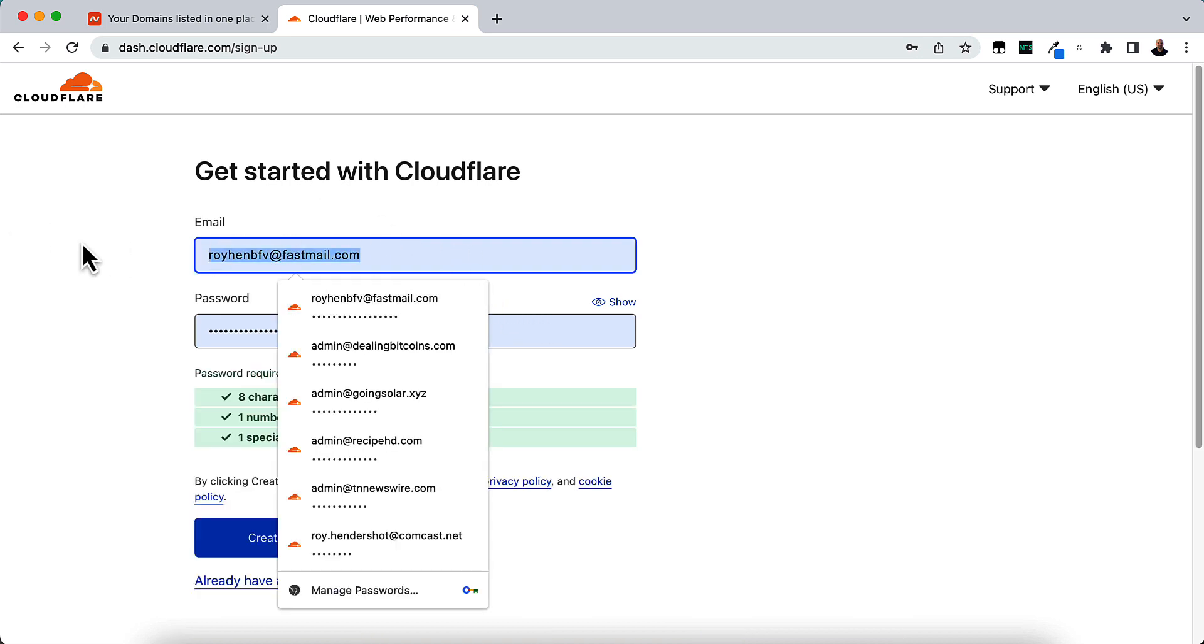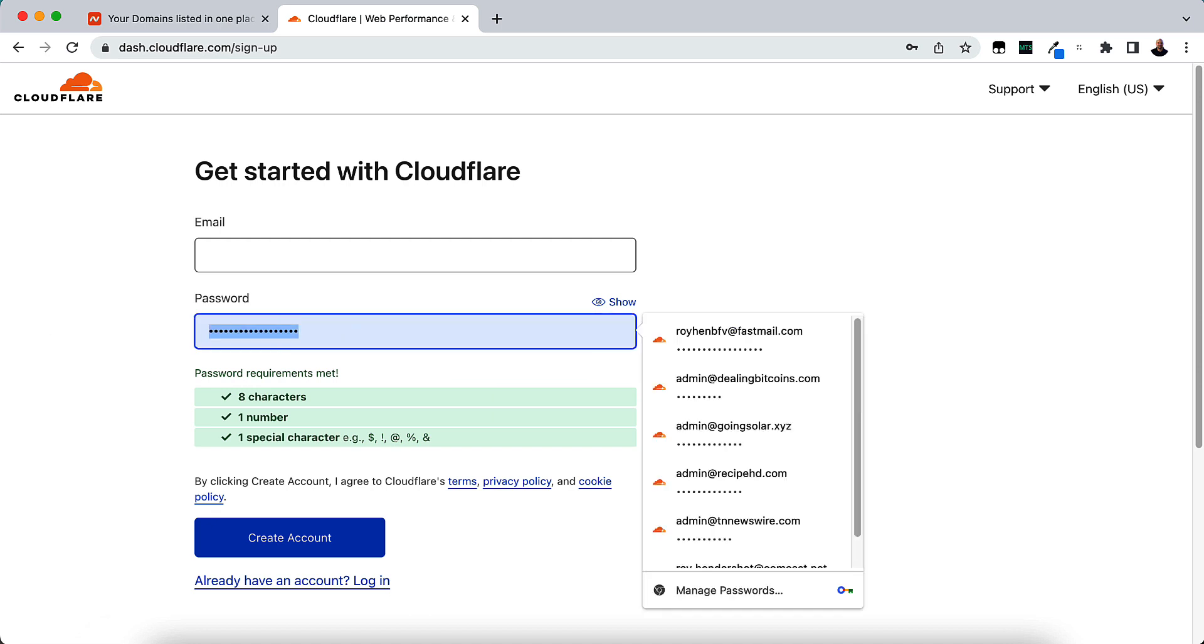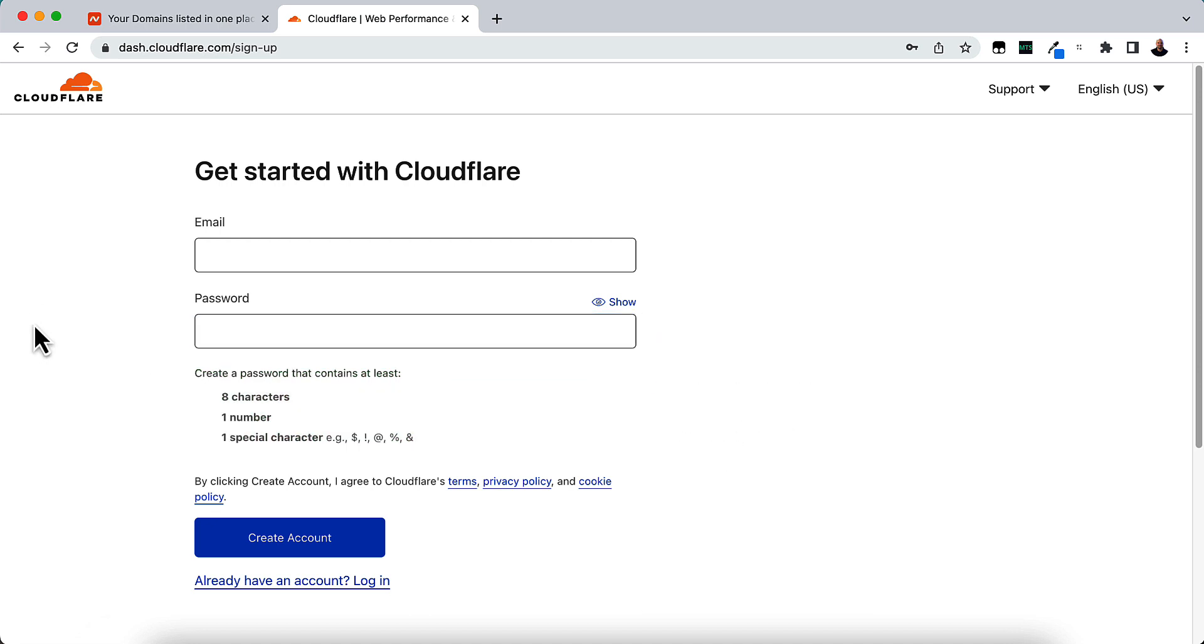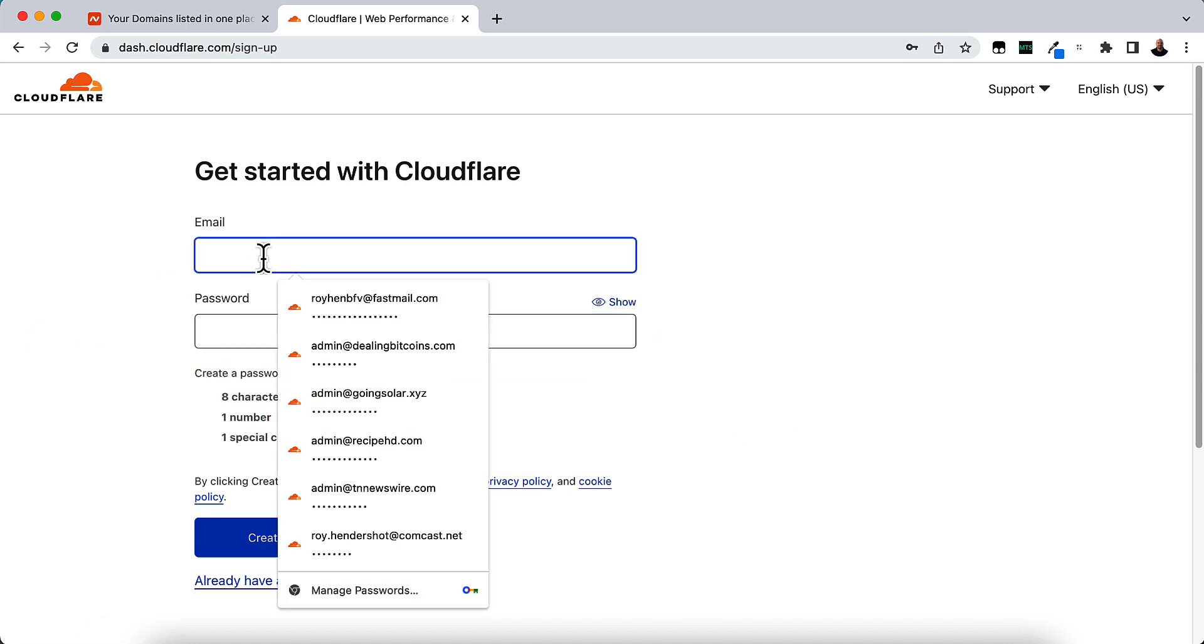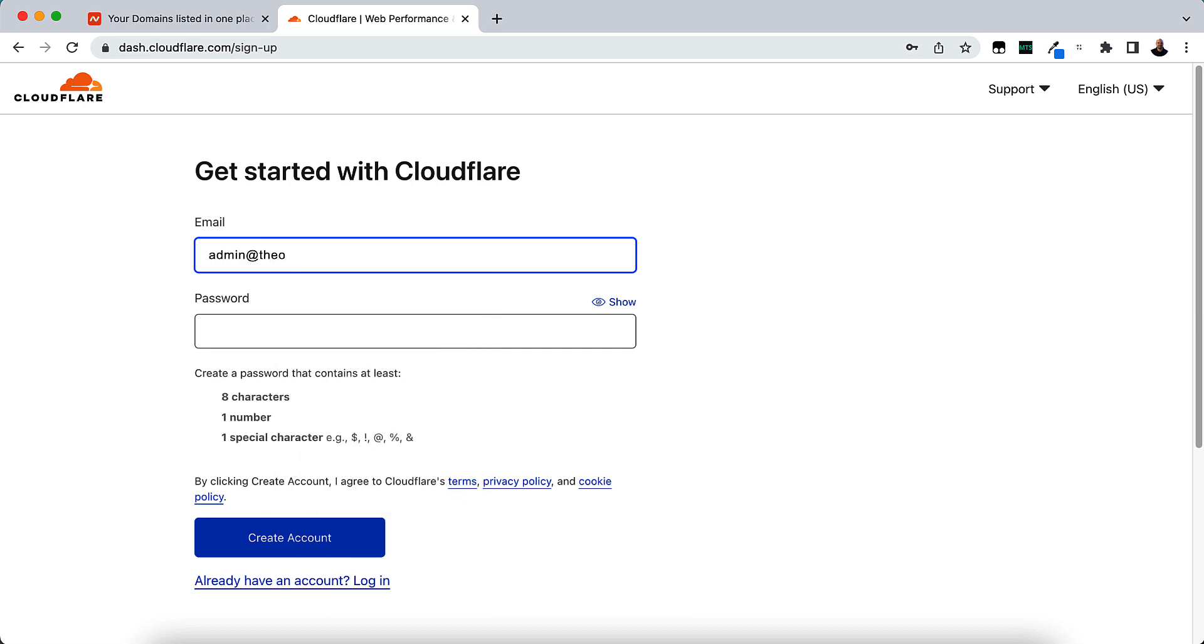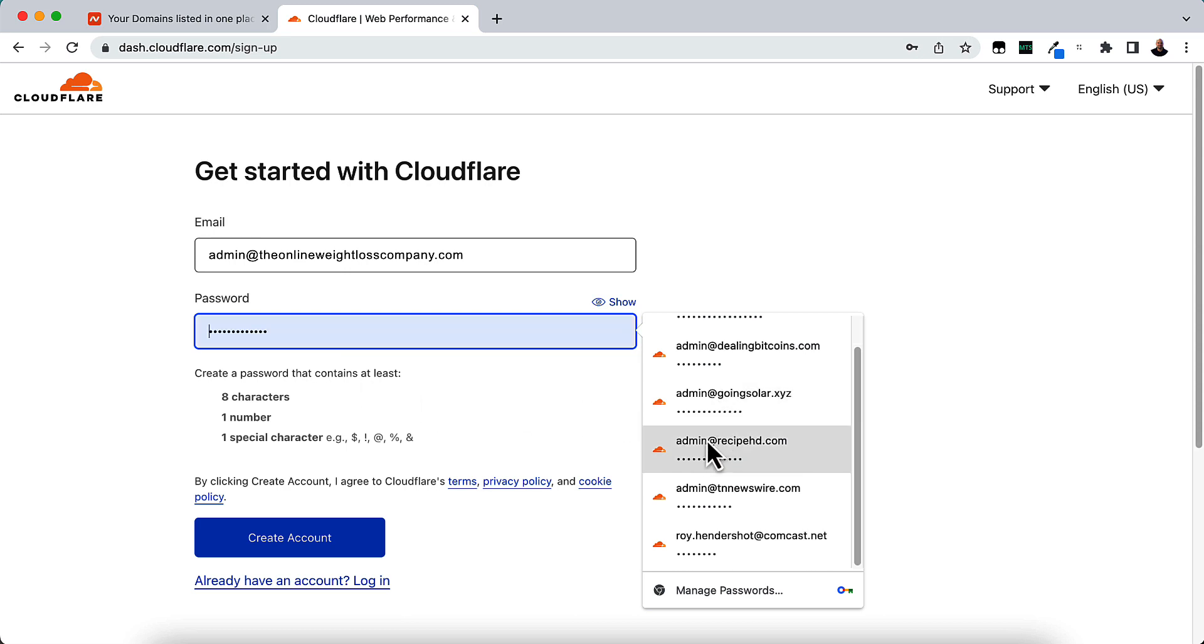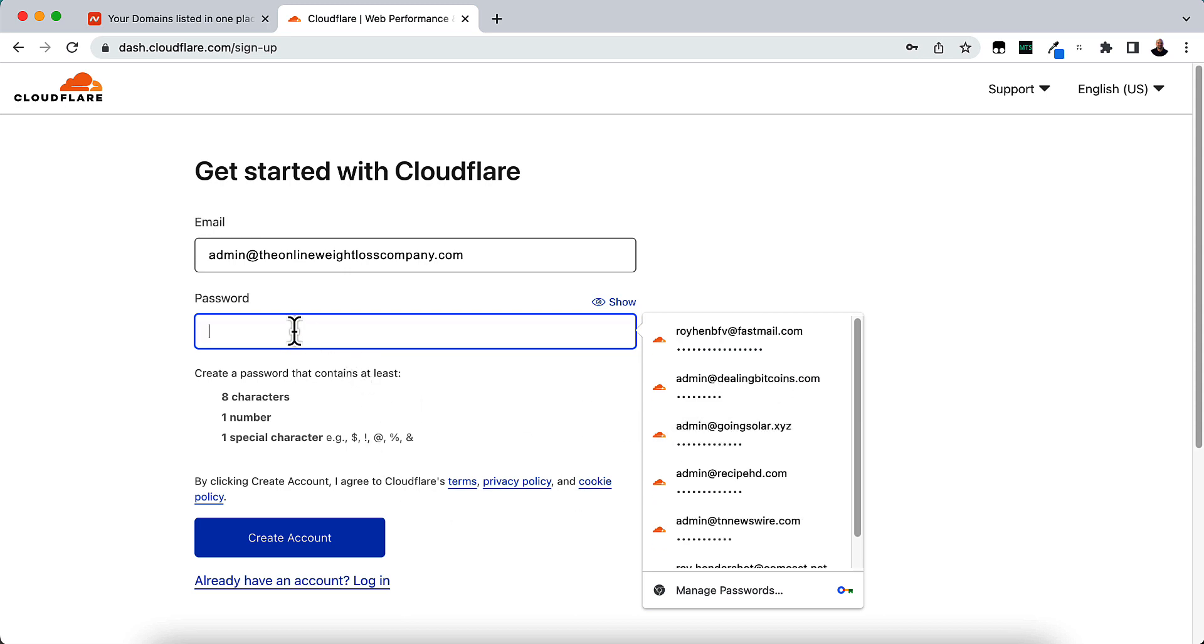So we have to put our email address in. I like to put the admin email address of the domain. So admin at, and this is the domain I'm going to put, admin at theonlineweightlosscompany.com. Then my password is going to be...